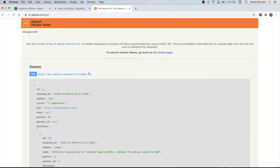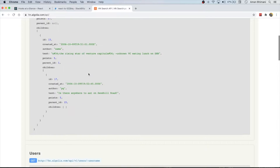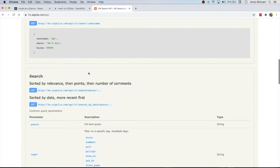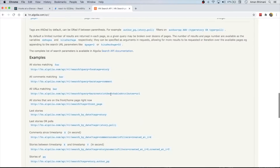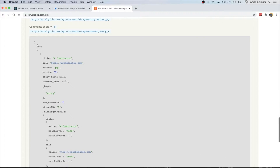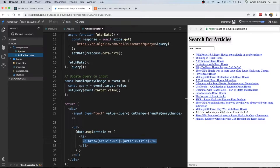The API is very simple. We've got a search API which we're using with a query, and all it does is return articles with an array called hits. We're just displaying the URL and the title in our little component here.